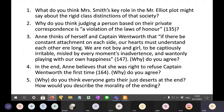Next question. Anne thinks of herself and Captain Wentworth: 'If there be constant attachment on each side, our hearts must understand each other ere long. We are not boy and girl to be captiously irritable, misled by every moment's inadvertence and wantonly playing with our own happiness.'